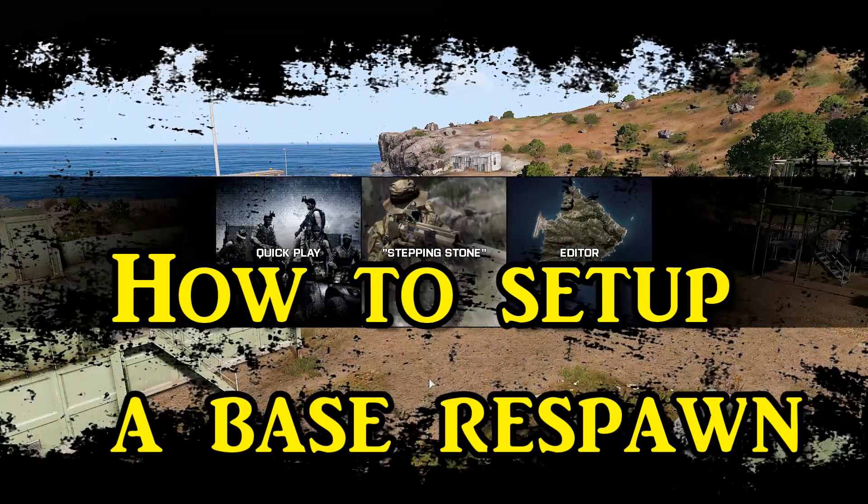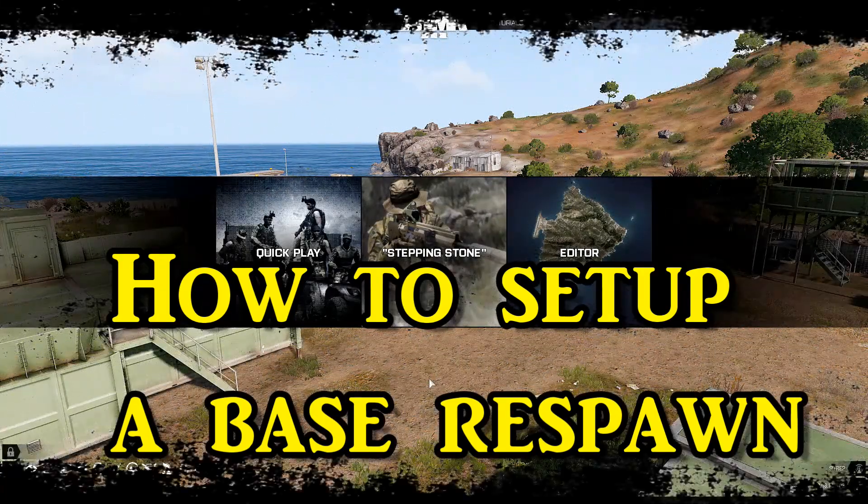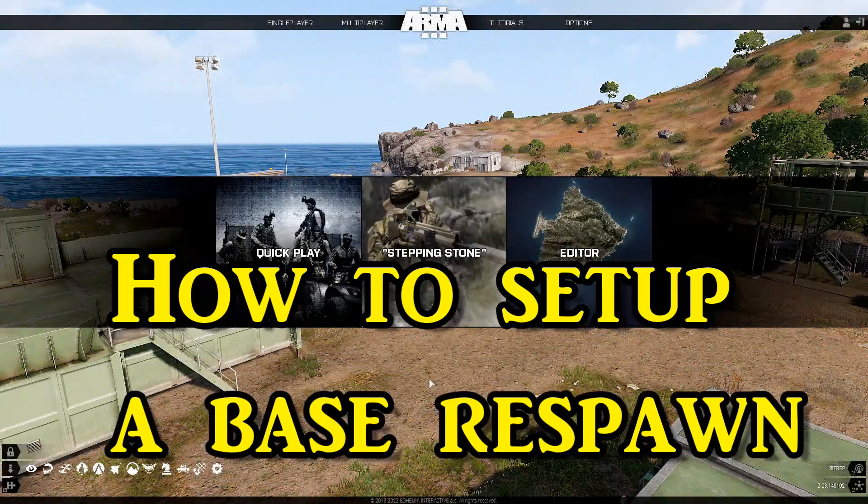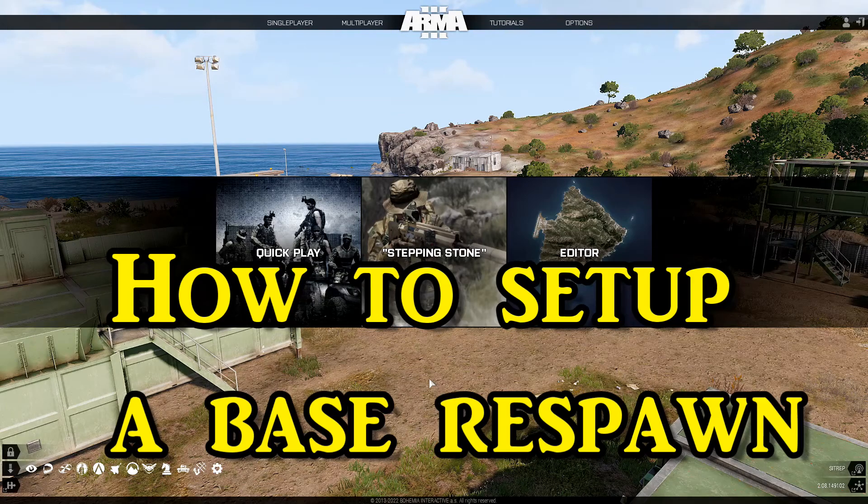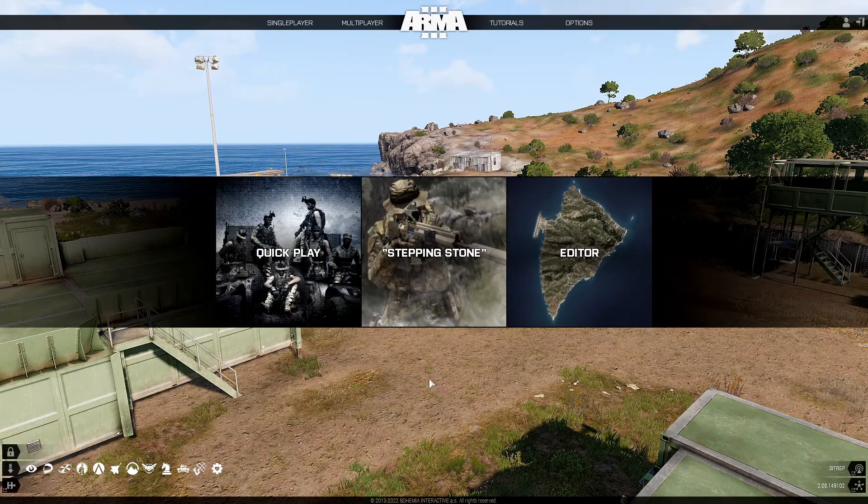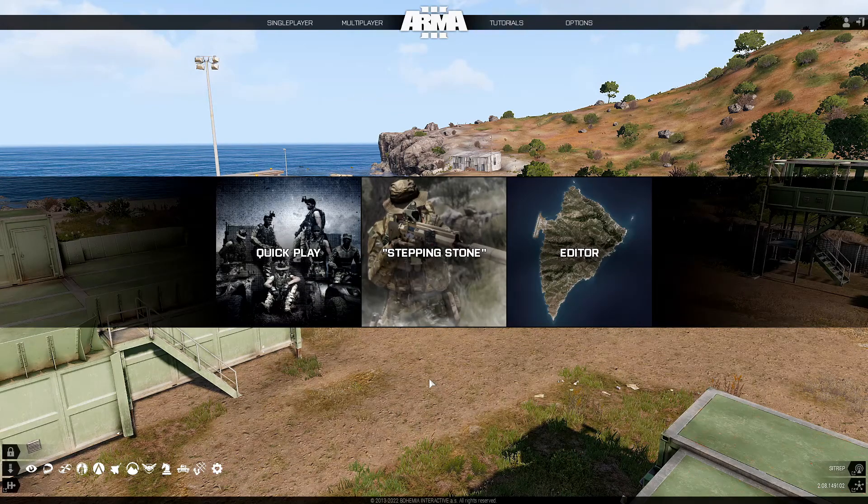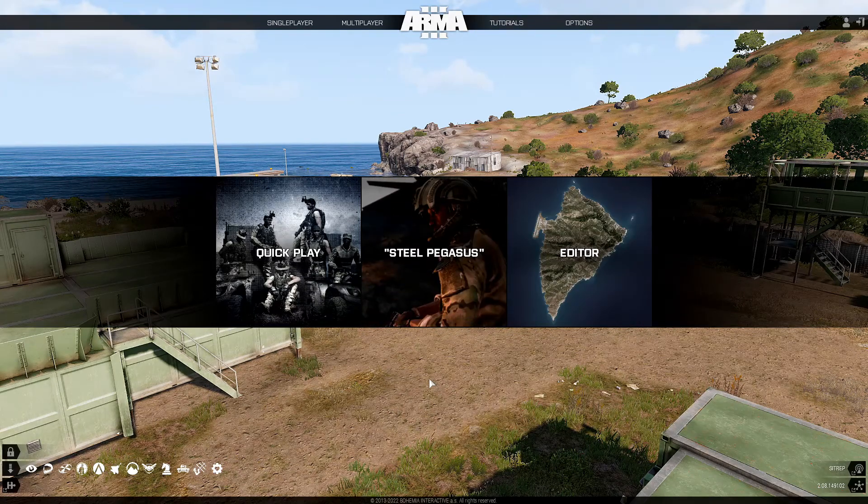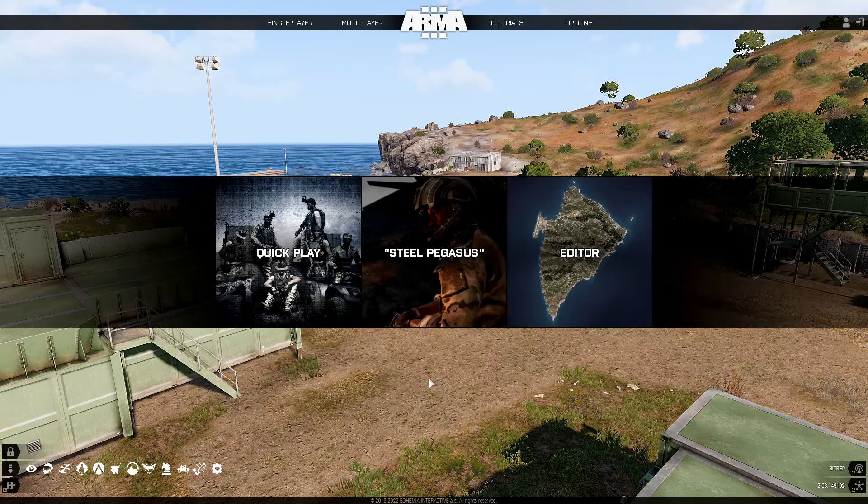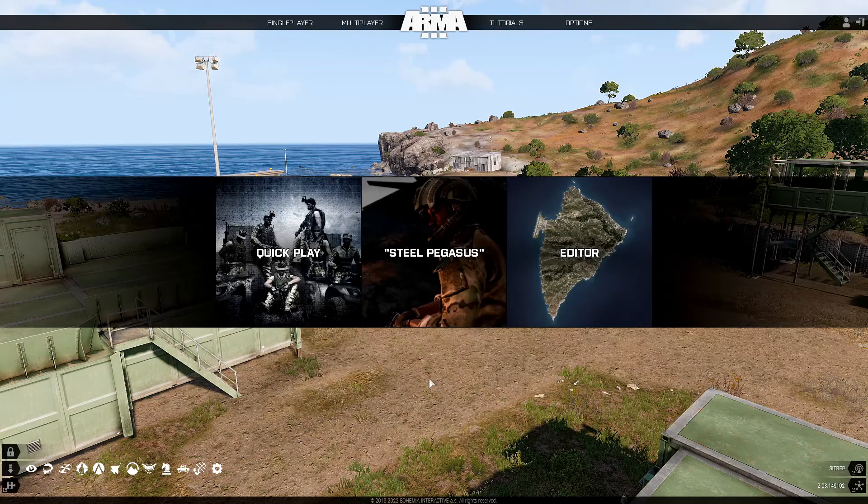How to set up a base respawn. What's up everybody, this is Gunter Severlo. Today I'm going to show you two methods on how to set up a basic base respawn.